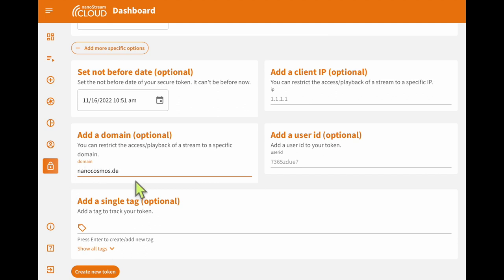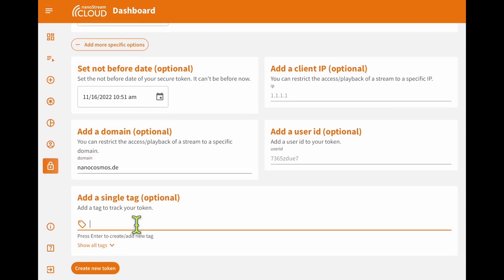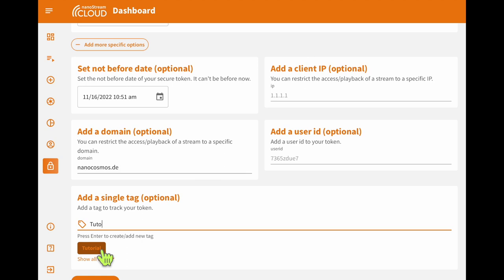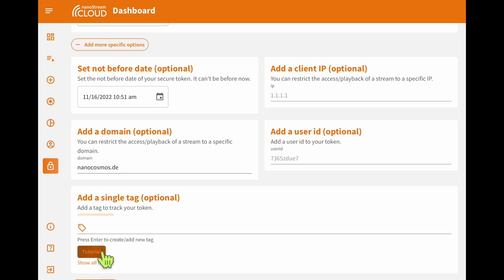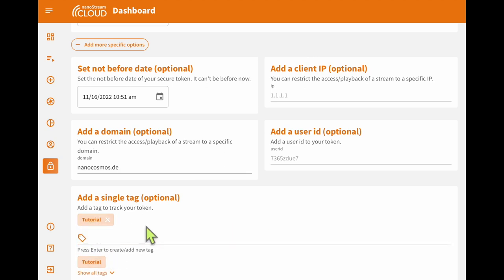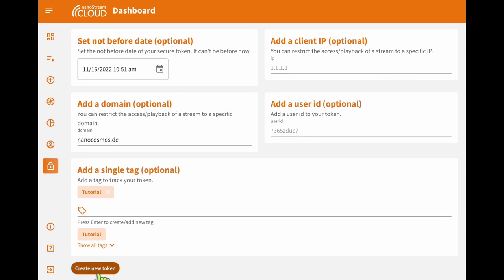We will also add a tag to allow easier identification of this token later. Because we are doing a tutorial series, we will add the tag tutorial. Great! Now that we have our options set, we can go ahead and click create new token.